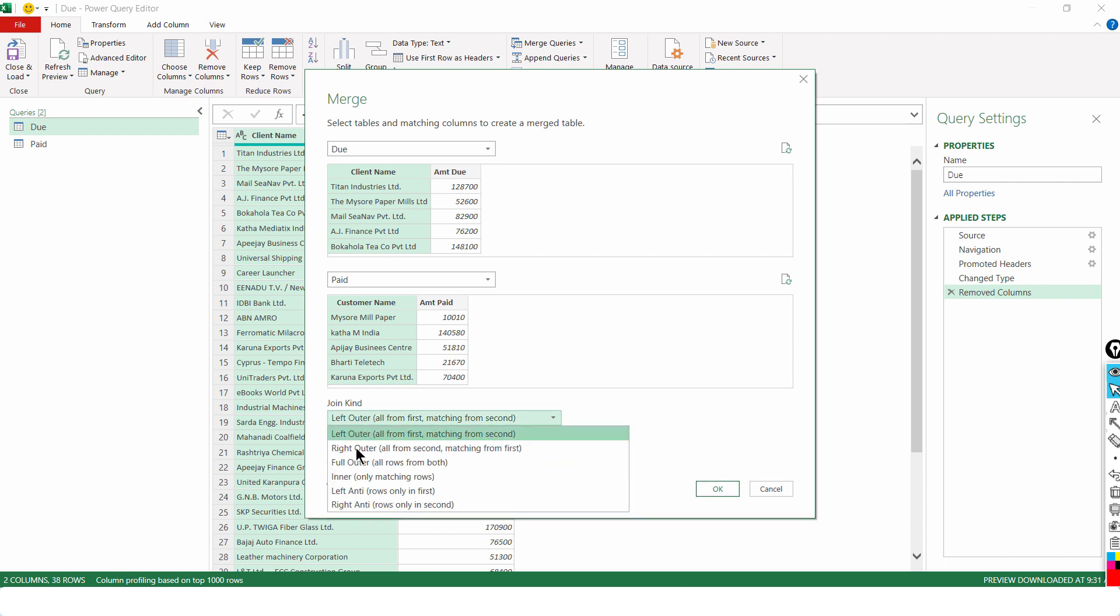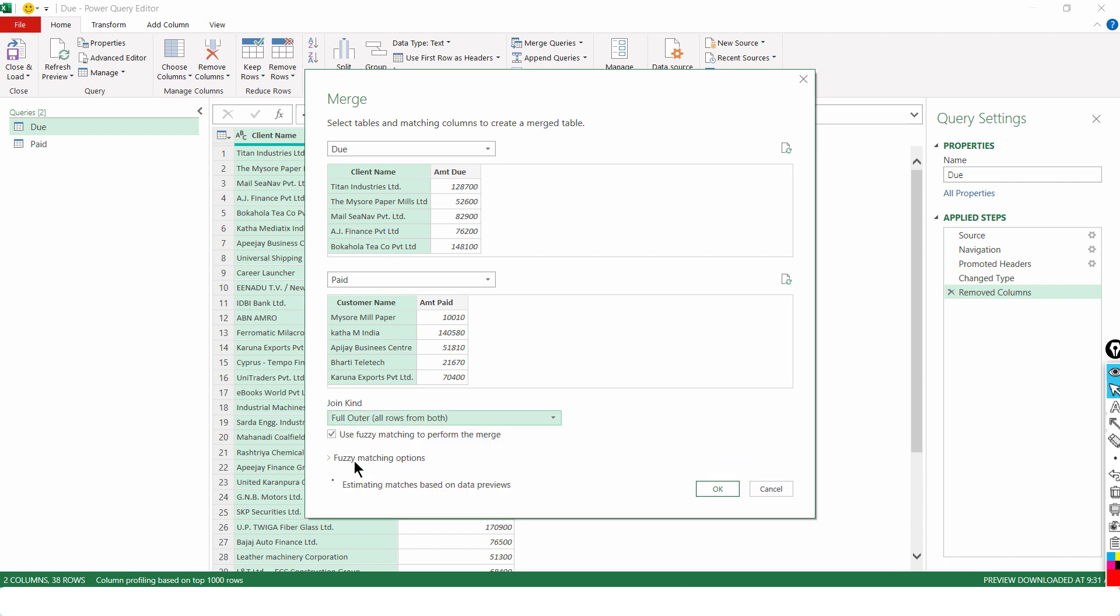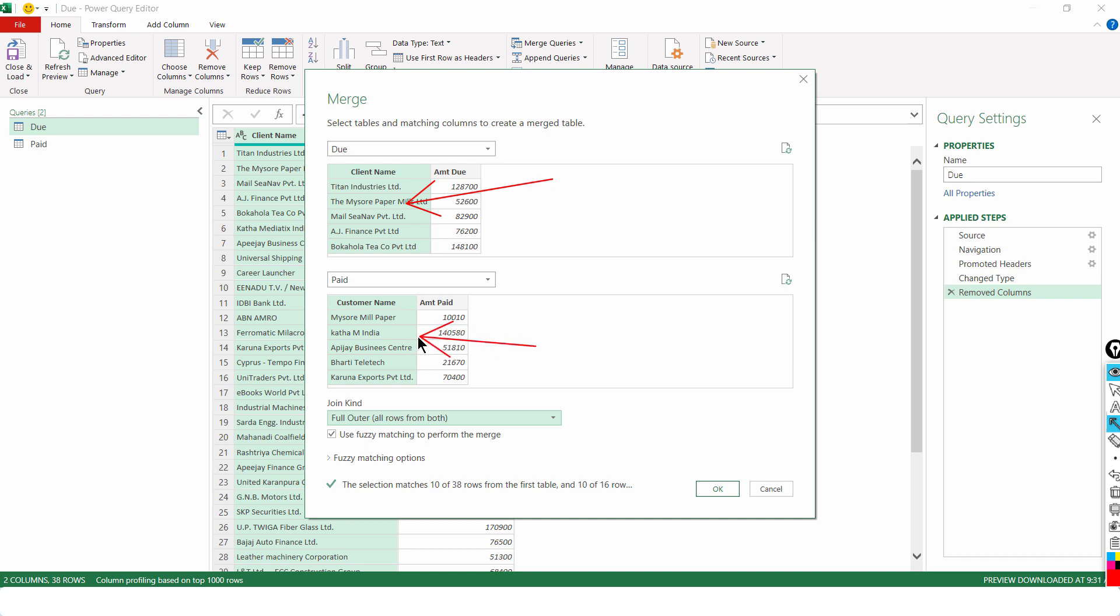But before even going there, let me choose the correct join. I will be using full outer join because it says all rows from both. Meaning, there can be a scenario where there are some names only in table one. They have not even paid a single dollar back to me. And there are some amounts or names which are paid in advance and they do not find mention in the first table. So, there could be some names which are exclusive to one table. And that is why I am using full outer.